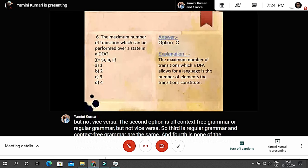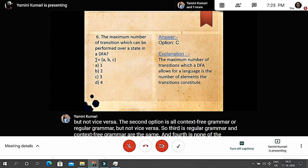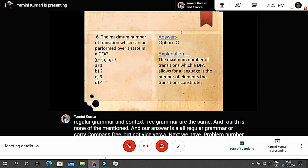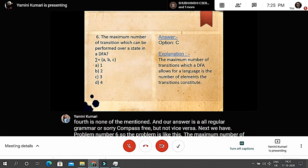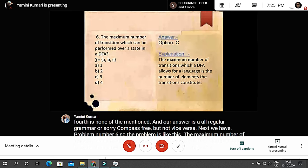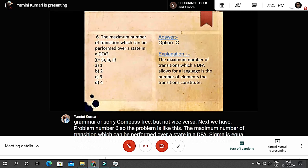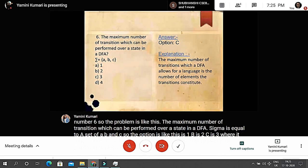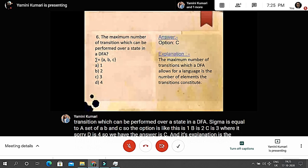Problem six: the maximum number of transitions which can be performed over a state in a DFA where sigma = {a, b, c} — Option A: 1; Option B: 2; Option C: 3; Option D: 4. The answer is C. The maximum number of transitions a DFA allows for a state is equal to the number of elements in the input alphabet.